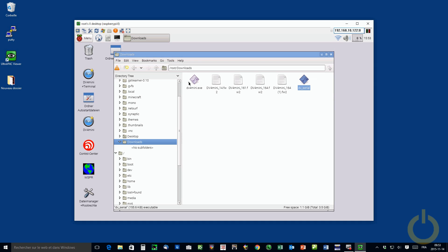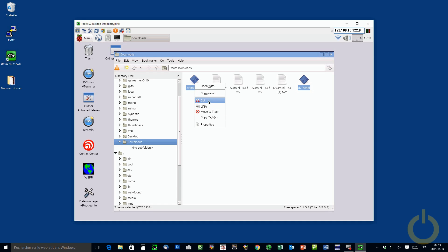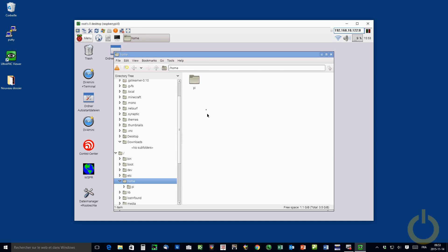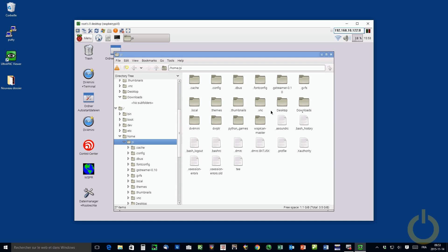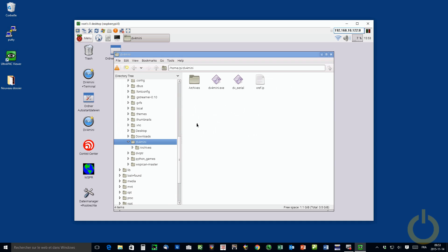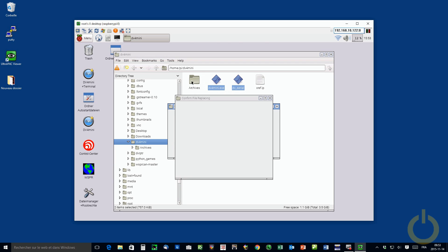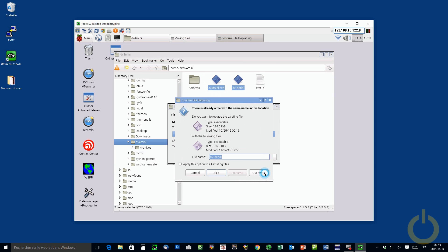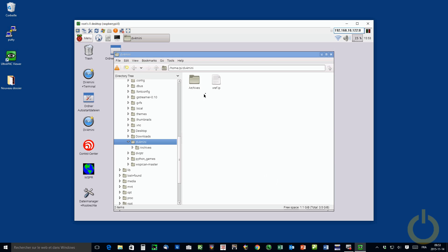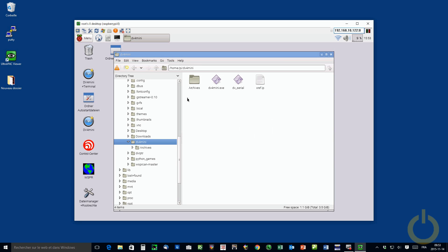So you click on both of them, holding the control button on your keyboard. I usually do a cut. And then you go to home, Pi, DV4 mini. Usually I select those two files, put it in the archive. I said overwrite, overwrite. So I have the latest version in the archive. And then you paste your two new downloaded files.